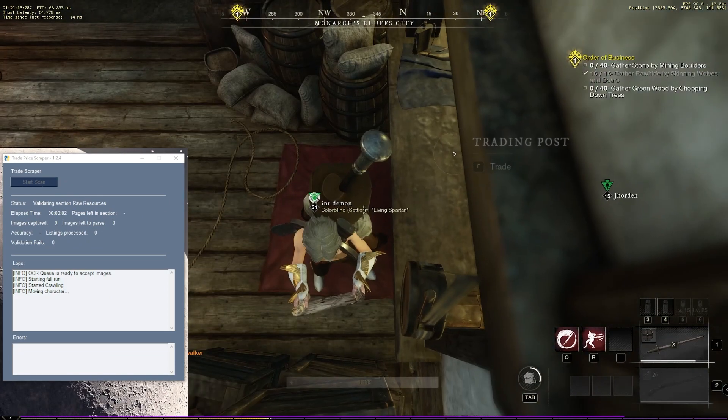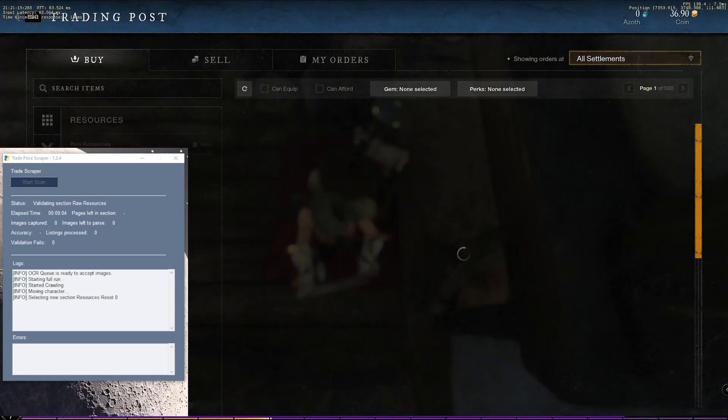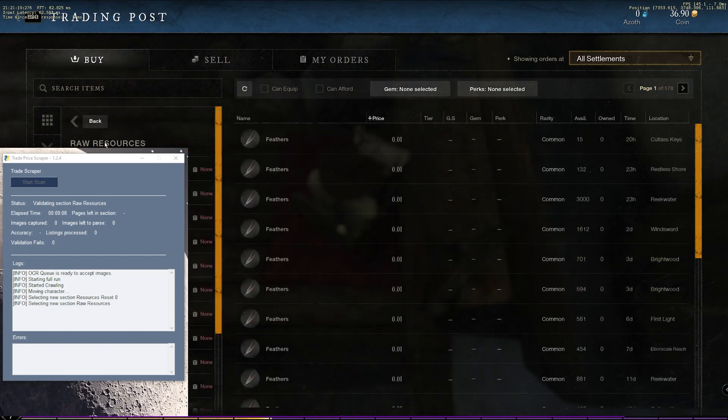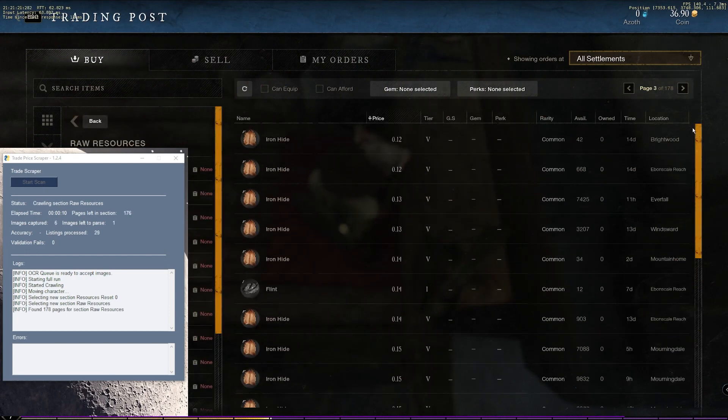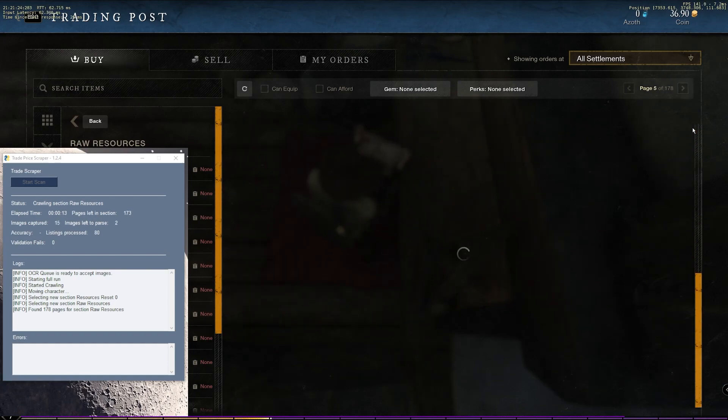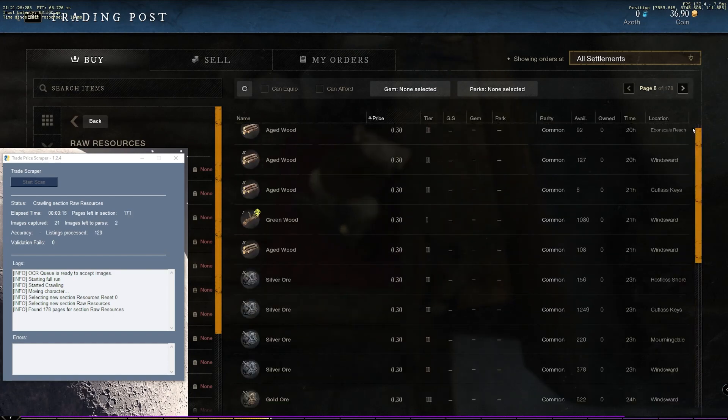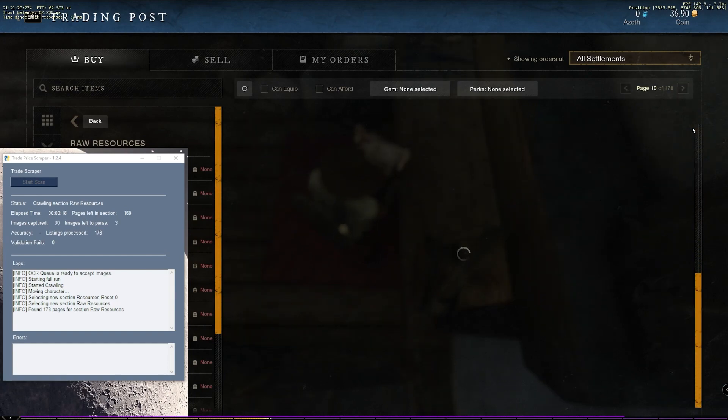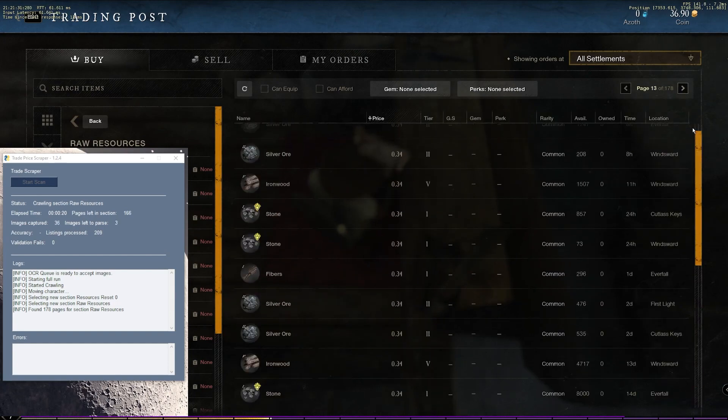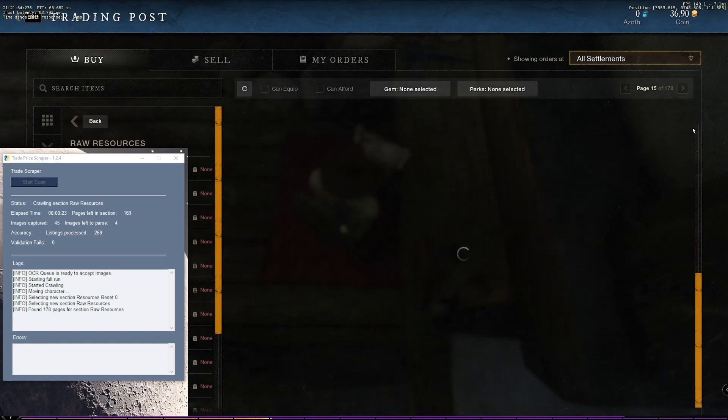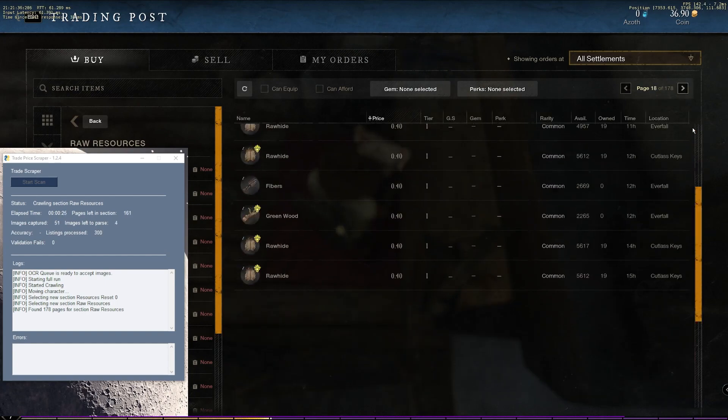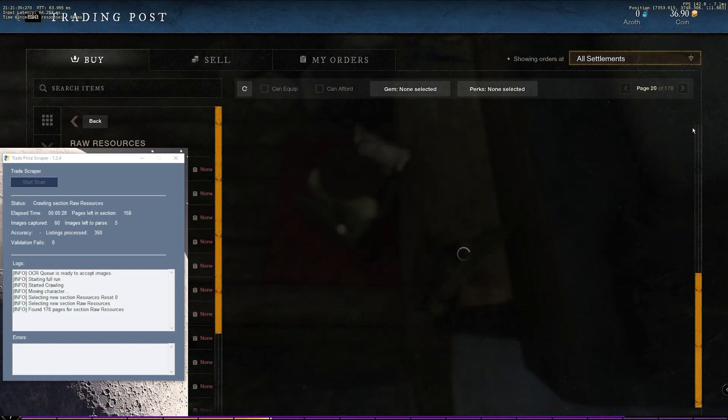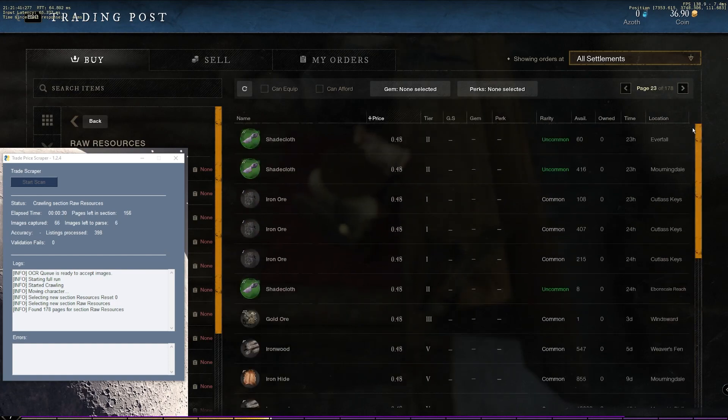And what you'll notice first is it's going to, again, take a quick step forward just to make sure that I'm not going to hit the AFK timer. And then it's going to start off with raw resources and start scrolling through and capturing images. On the left here, on my left monitor, you'll see the scanner and you see it telling you the section that it's on, how many pages it found, and it shows you the images that it's parsing. The accuracy will start to populate once it finishes its first section.